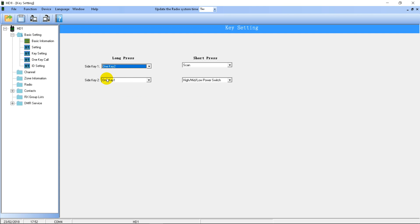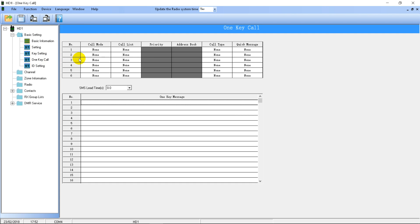I'll show you the one key option because we're going to look at that next. I'll program one key to one key one and the other to one key two. Then in the next page of settings, we have all the one key options. This is for if you hold one of the keys down — one that you've set the one key option for — you can program what it will do.